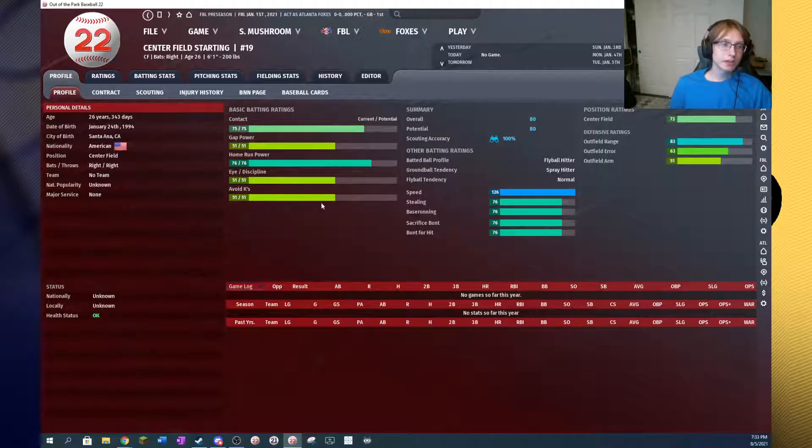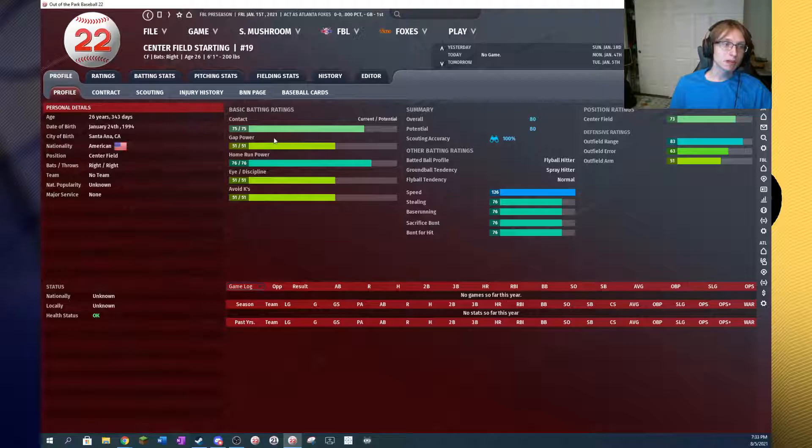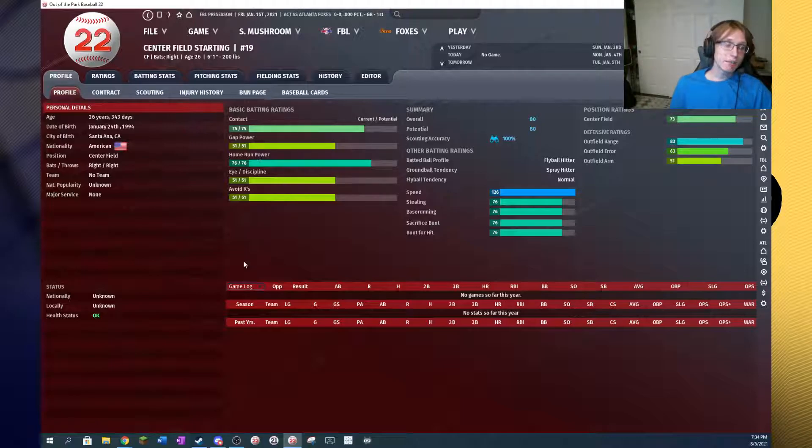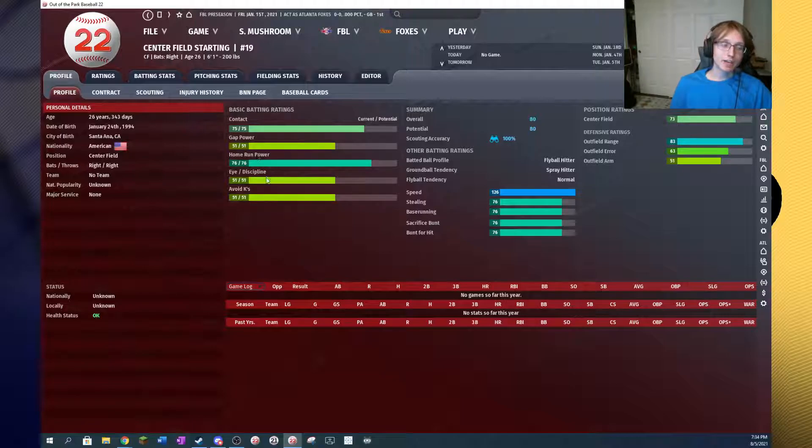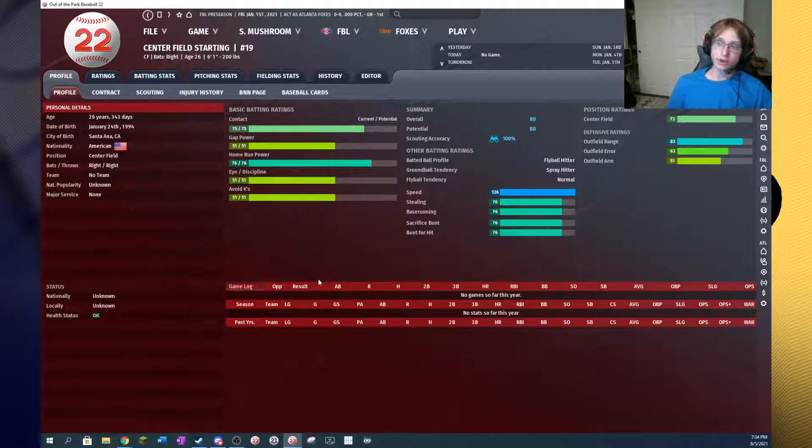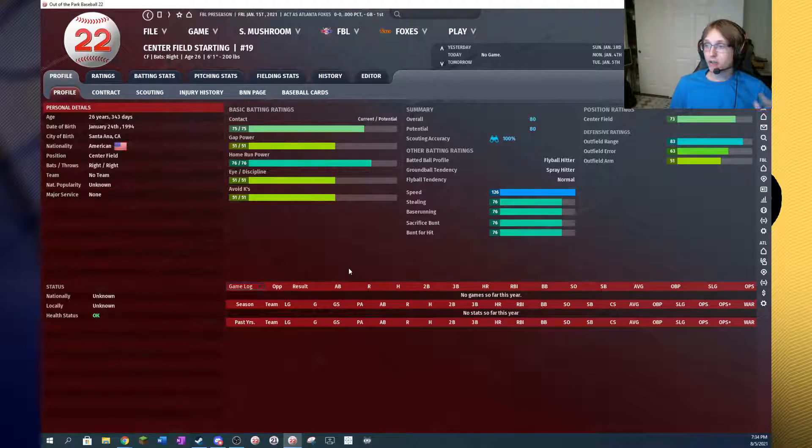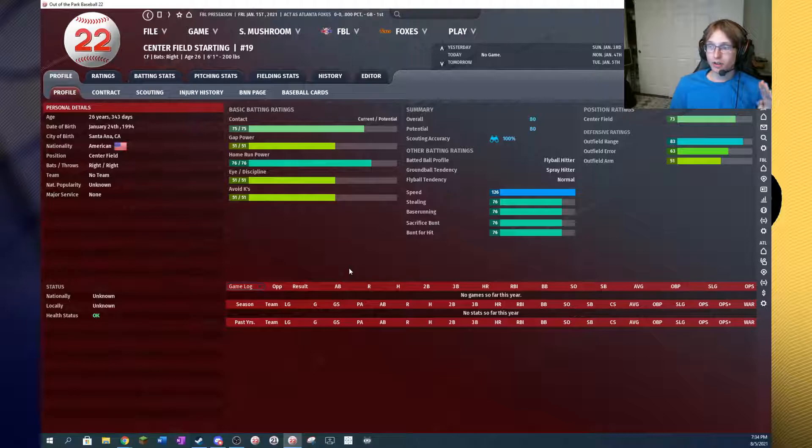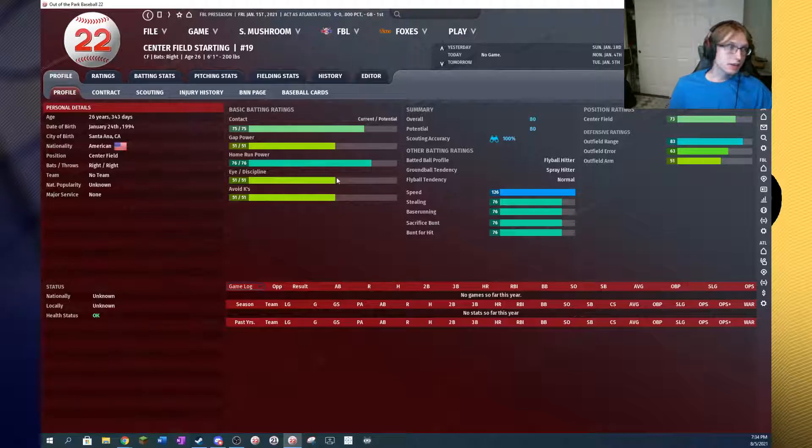So we've got our player here, and you can see that we've got contact, gap power, home run power, eye, discipline, and avoid Ks. Now gap power on down, these four batting ratings are directly pulled from the editor, just converted to a scouting system, and they are what directly impacts player outcomes, essentially.